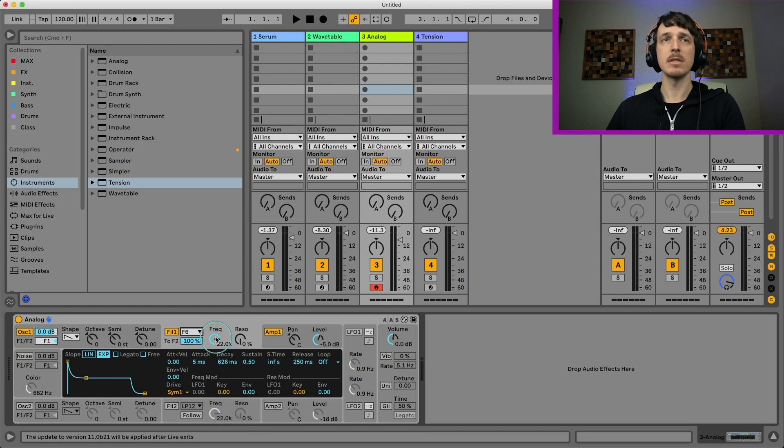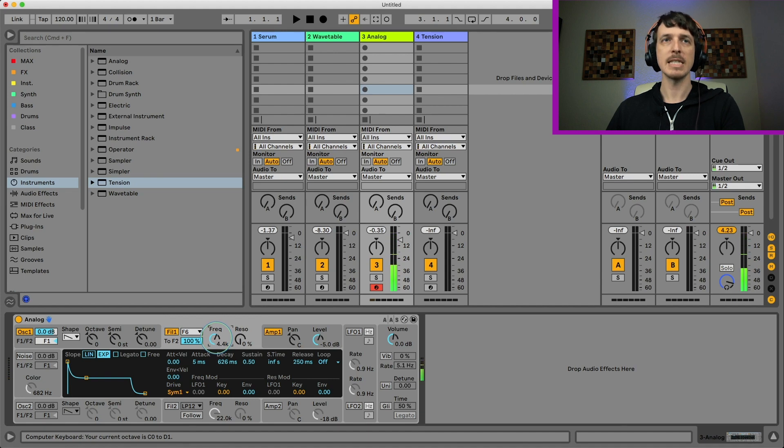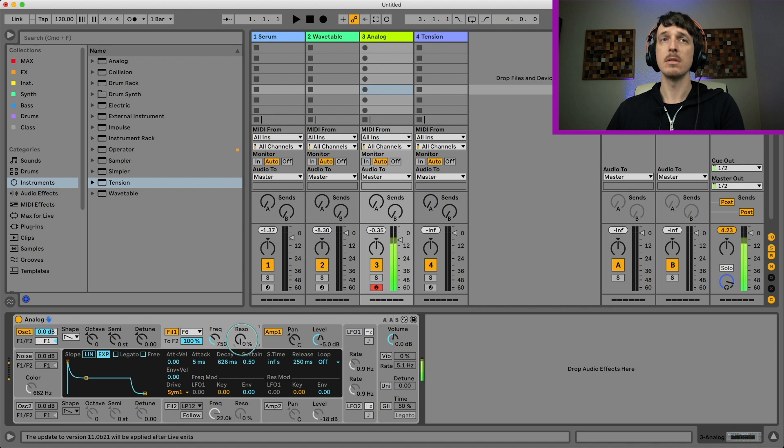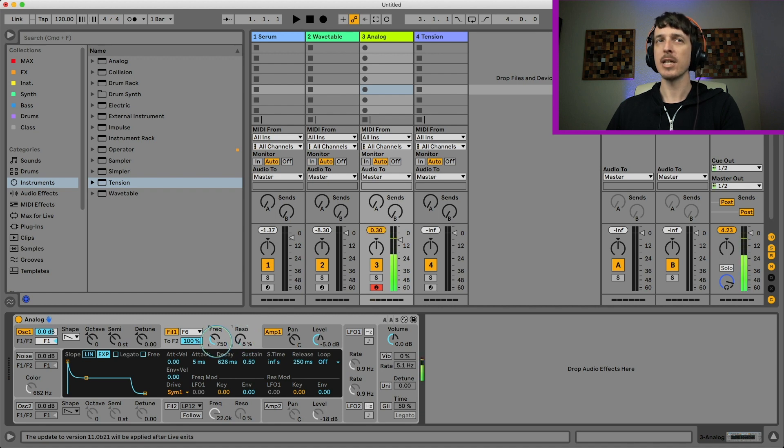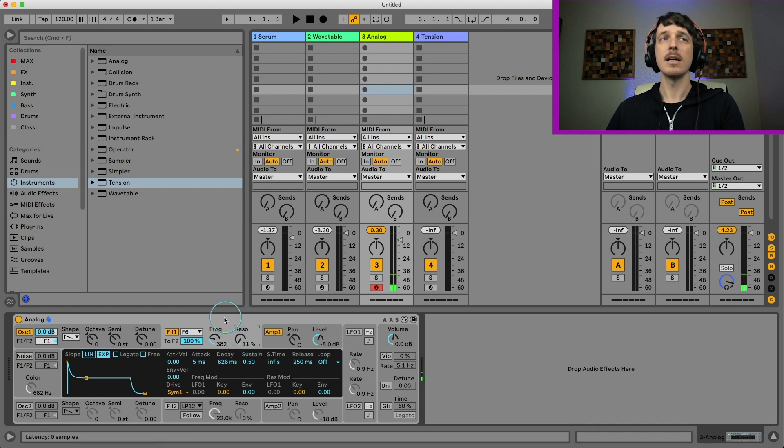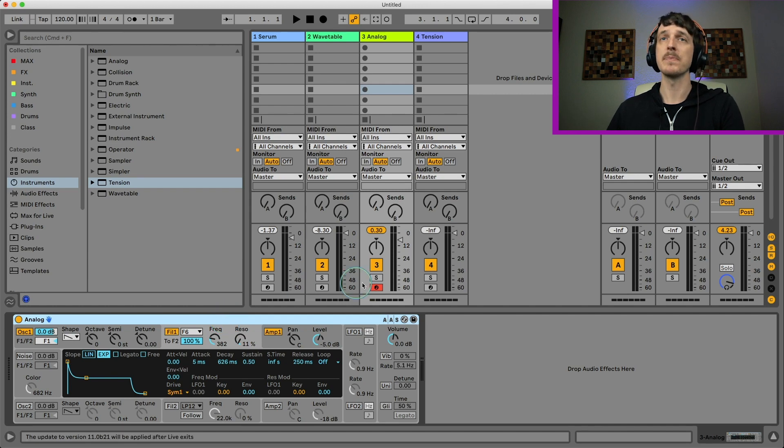So if I'm using this formant filter, gets that nice kind of vocally sound. And then the resonance control here becomes really important. That's actually how you're going to be getting the vowel sounds. Sounds pretty awesome. So this is one of the only places inside of Live that has a built-in formant filter, which is pretty awesome.